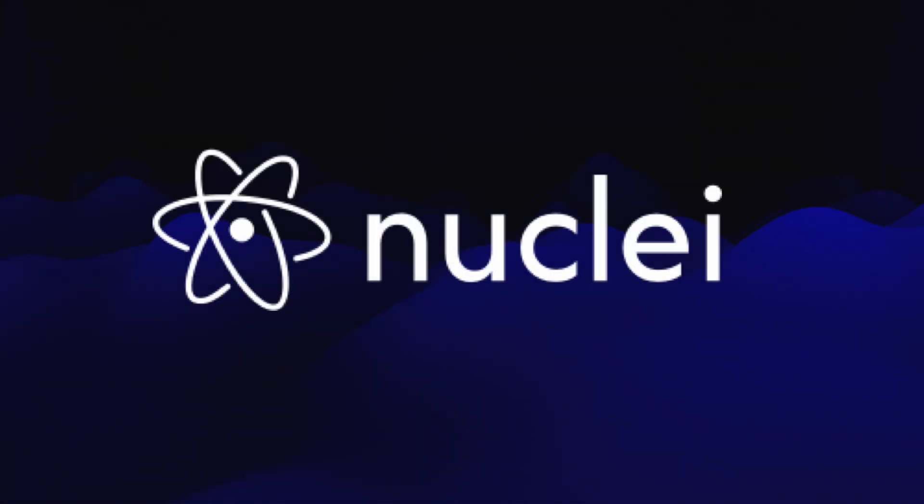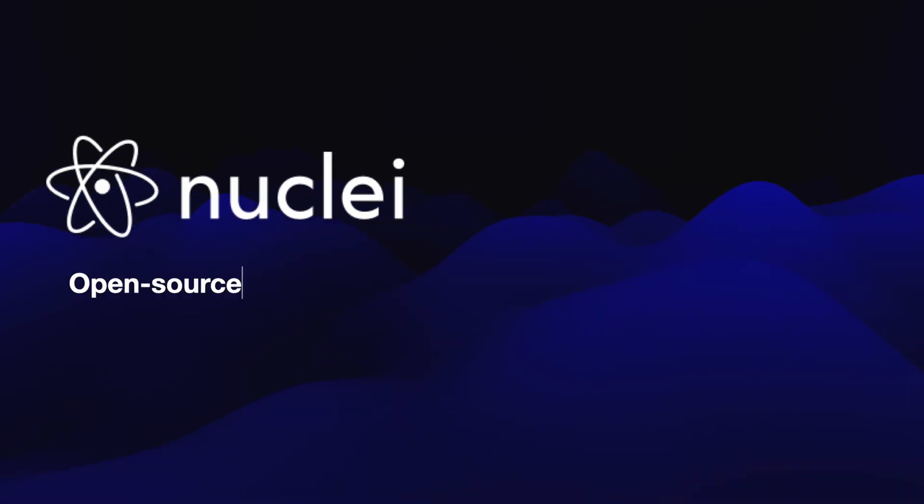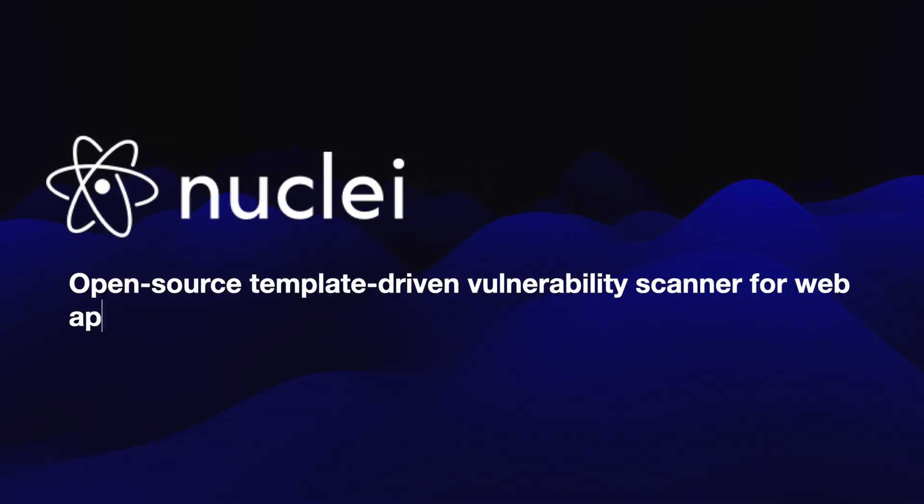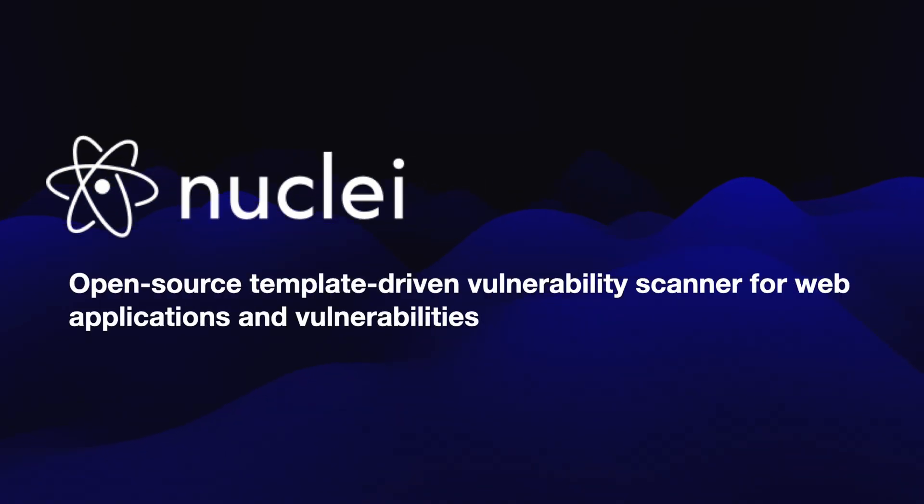So let me introduce Nuclei, an open source template-driven vulnerability scanner that has emerged as a powerful tool for effectively scanning networks and web applications for vulnerabilities.